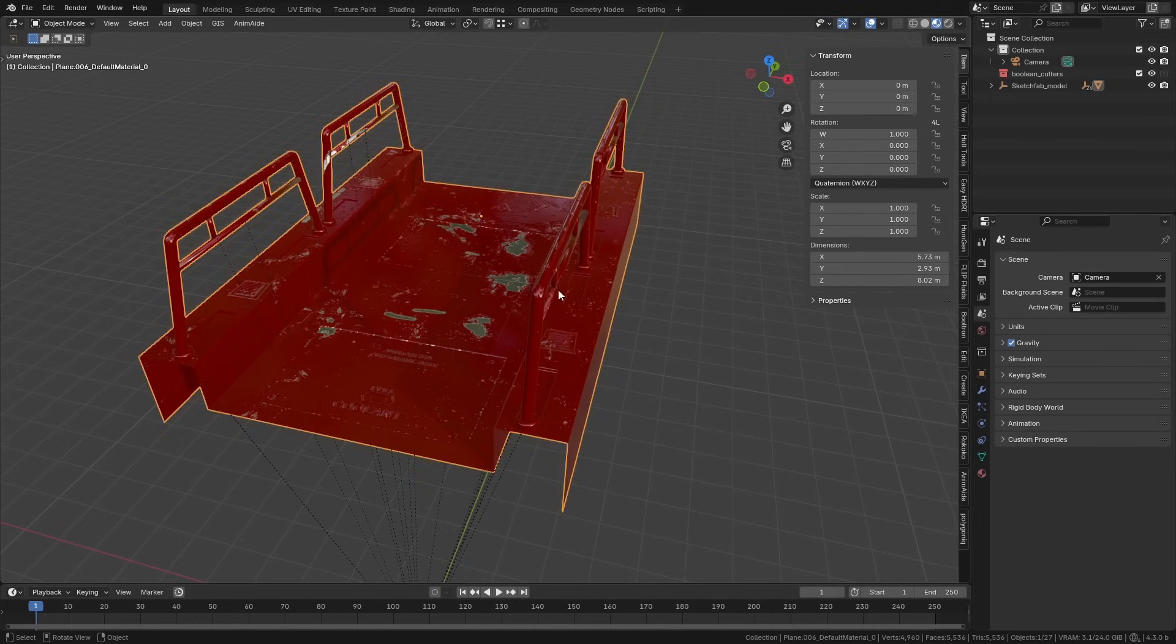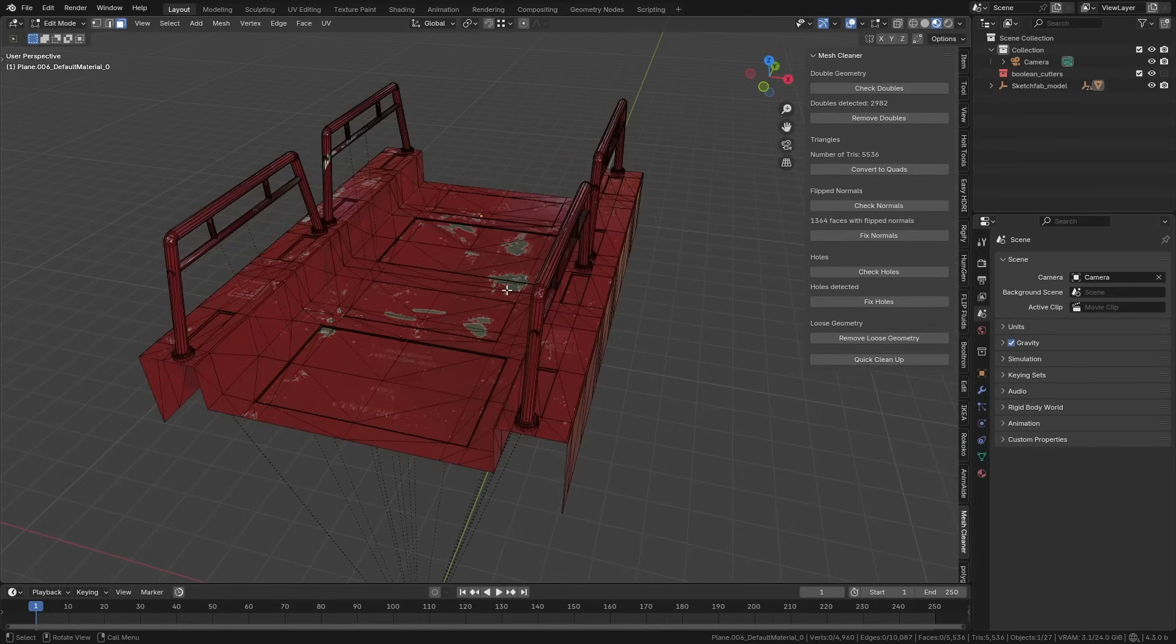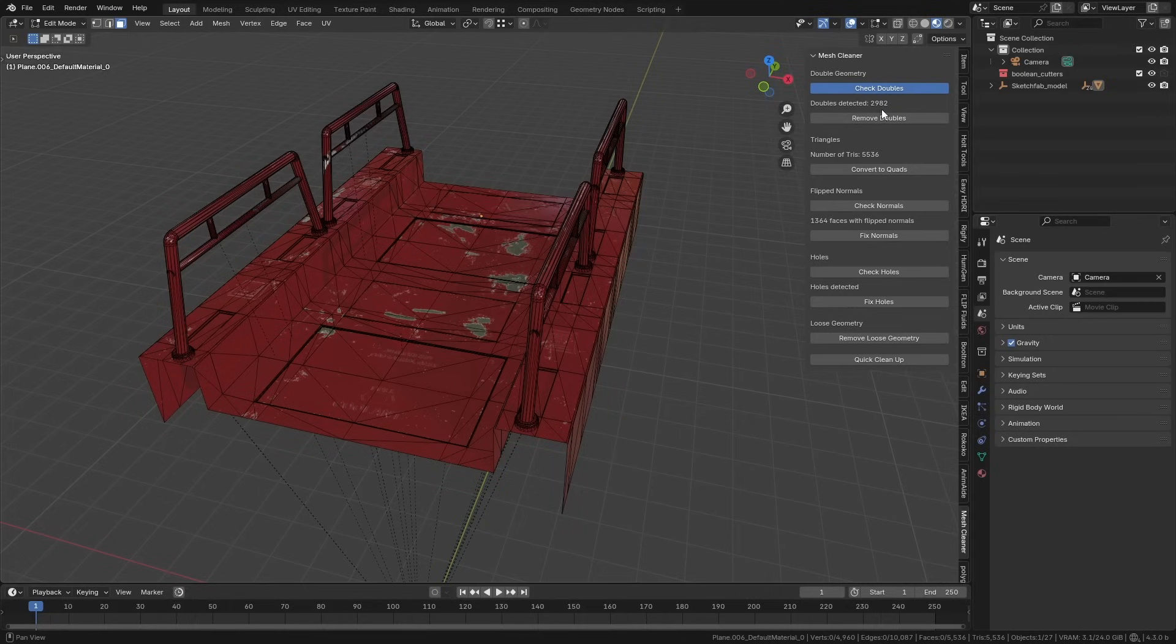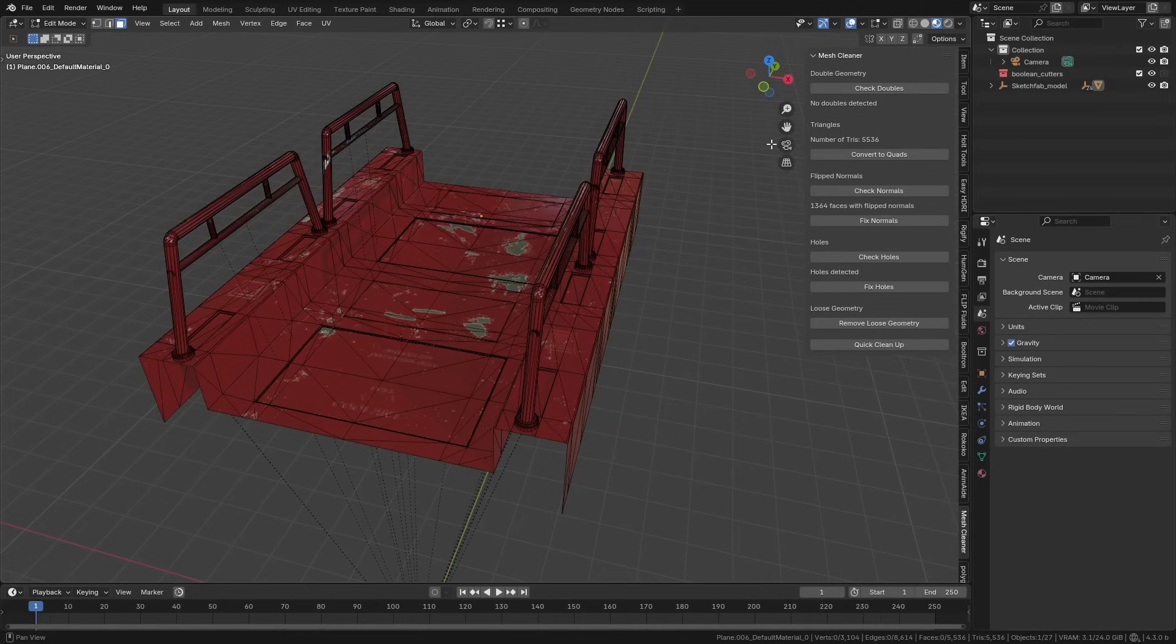The conversion process that a lot of download sites use means that they almost always have hidden mesh errors that need to be fixed. So if we go into edit mode here, you can see this is Mesh Cleaner. We can check for doubles and it tells us how many doubles we have, which is thousands in this case, so we can just remove those.